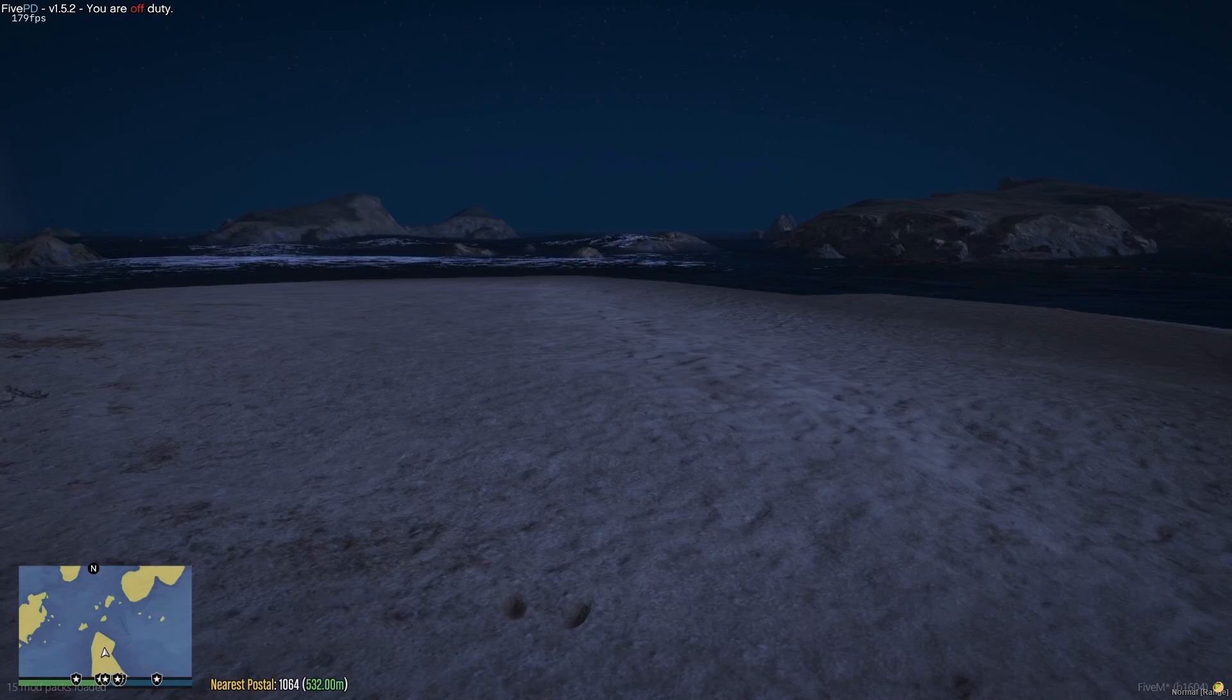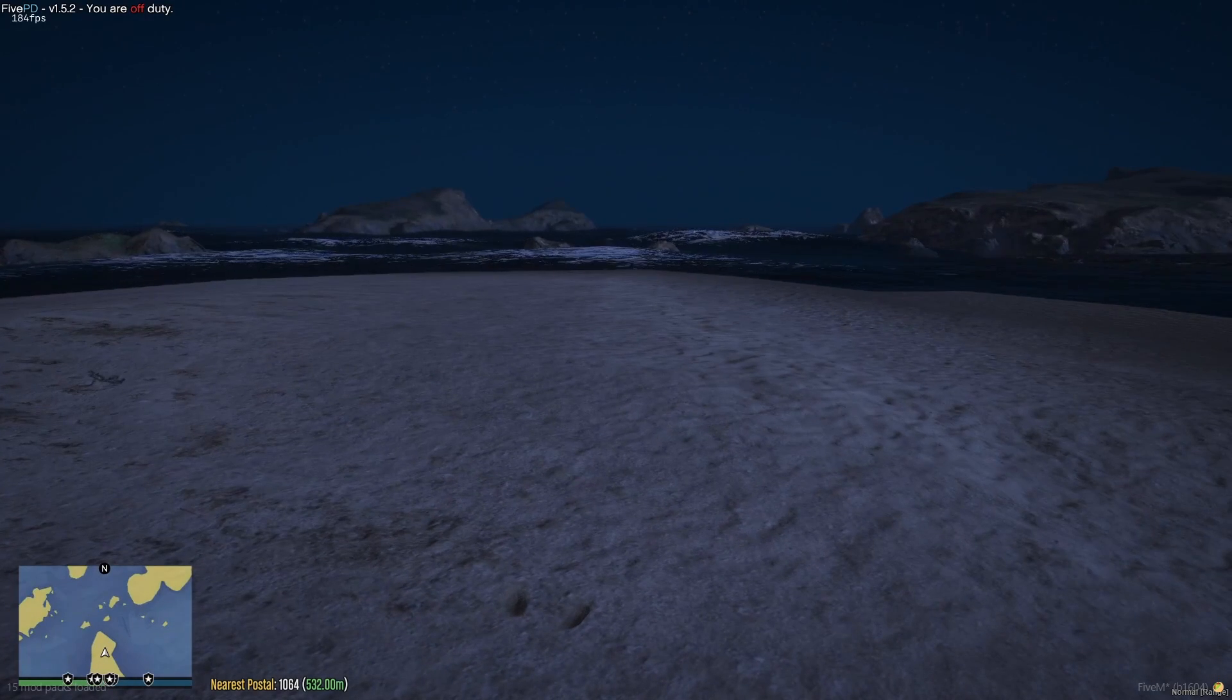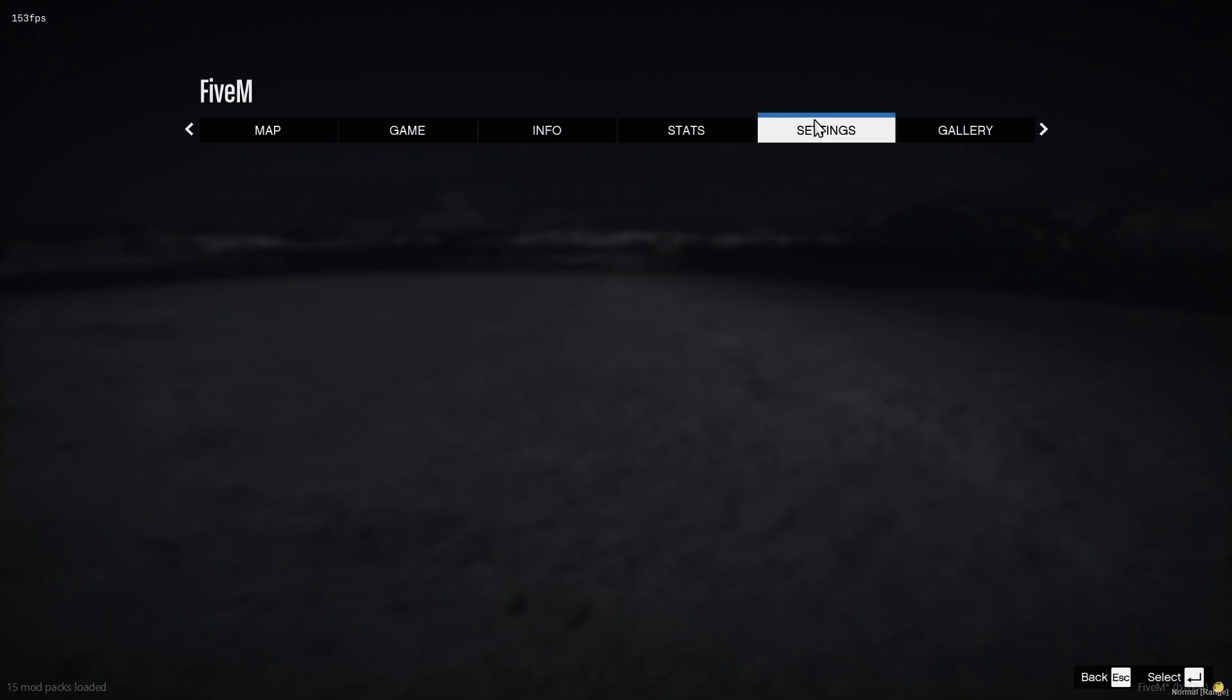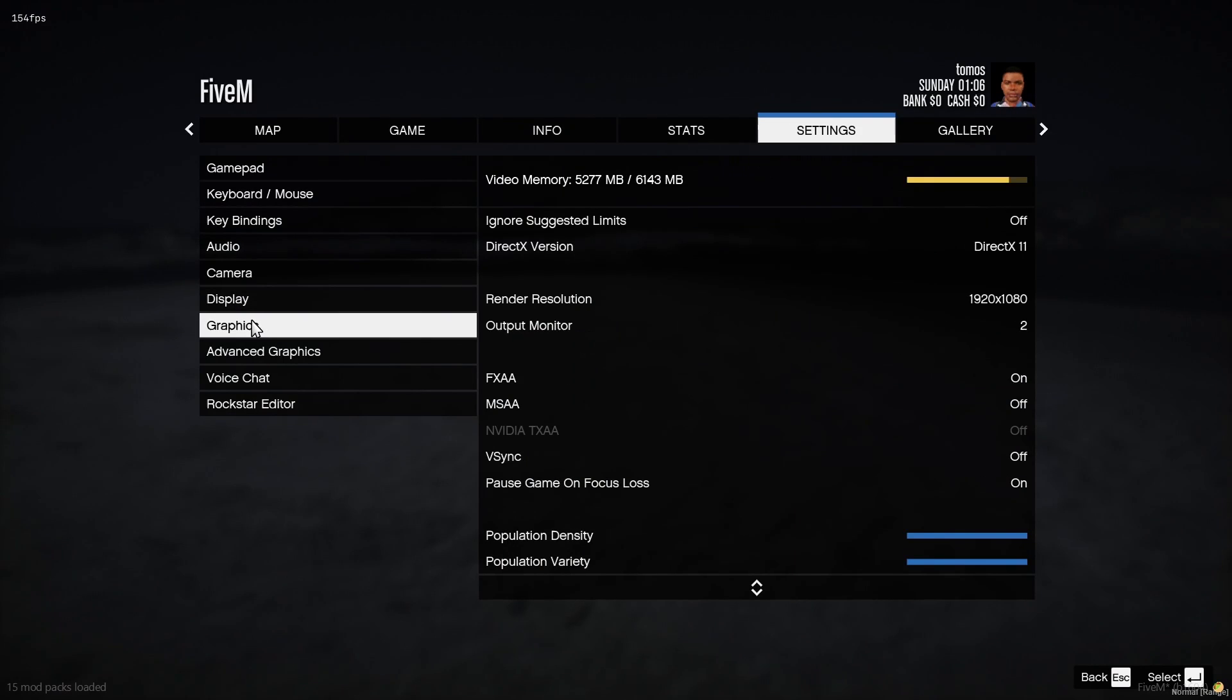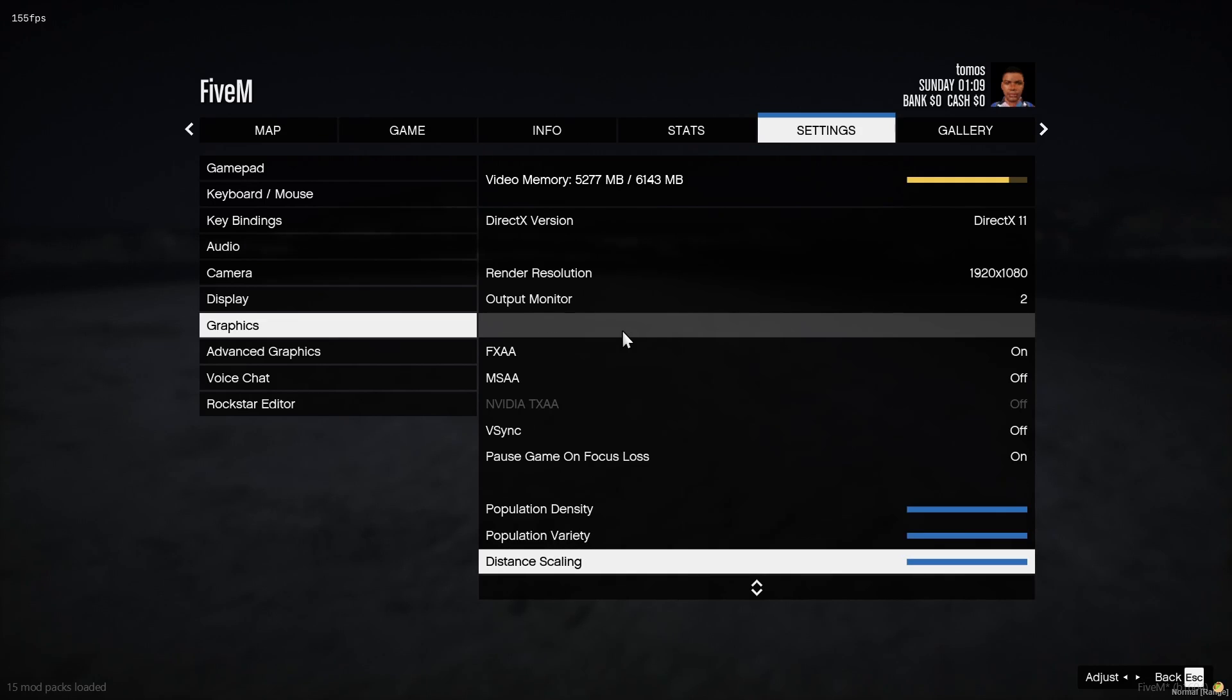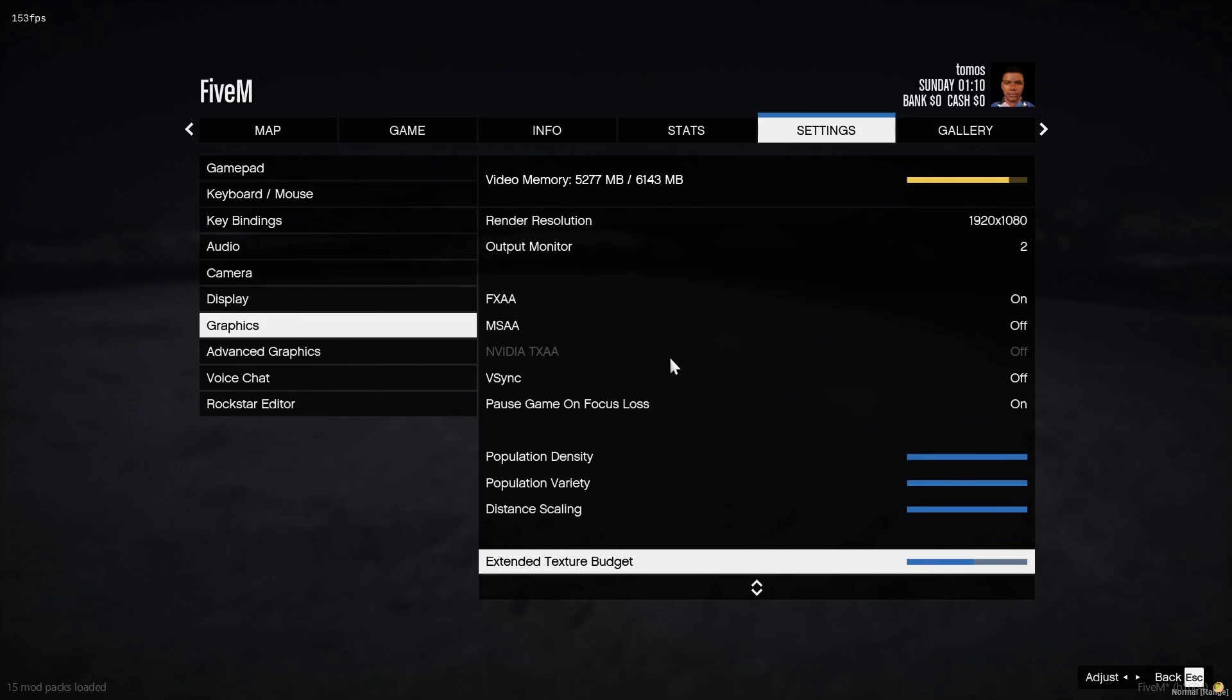The first thing you guys are going to want to do is hop in-game and then go to your in-game settings, and then go to your graphics. There's a few things that we're going to turn down in order to make sure that our graphics aren't overpowering what we can and can't run.